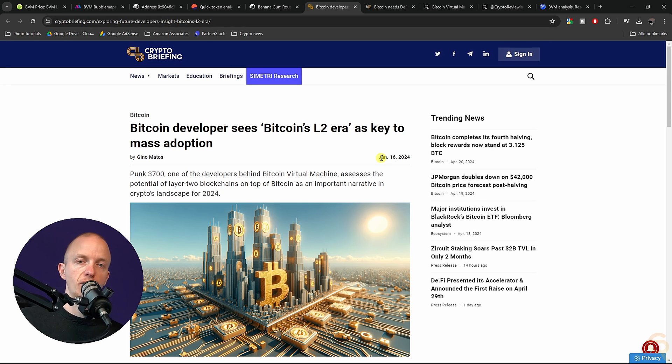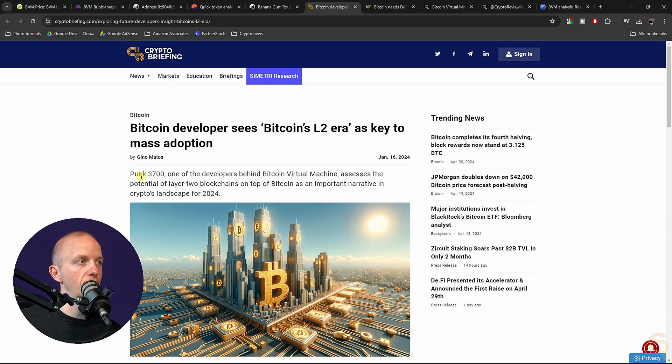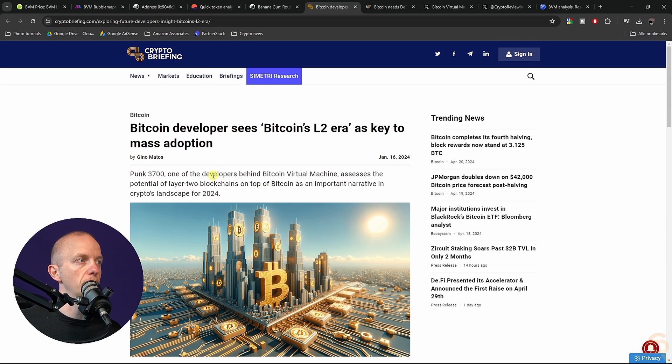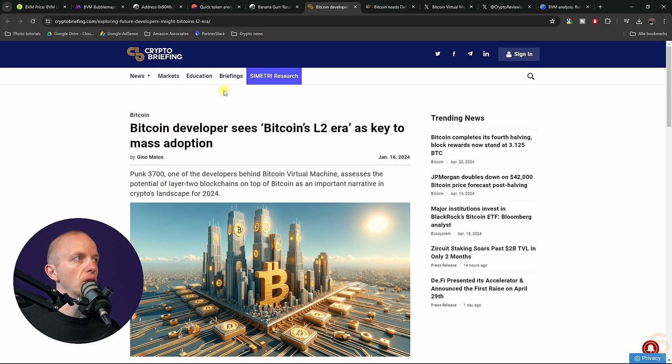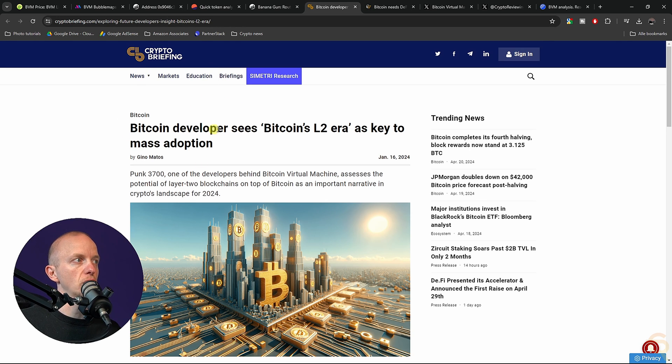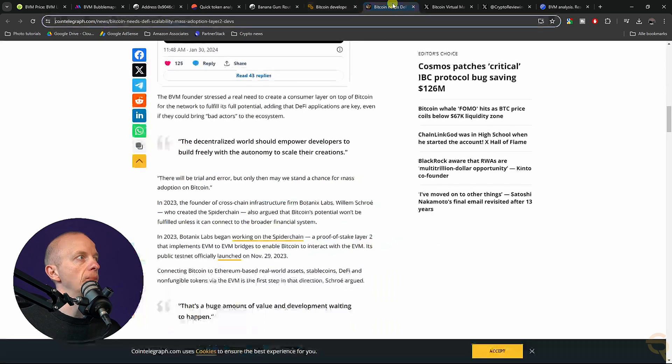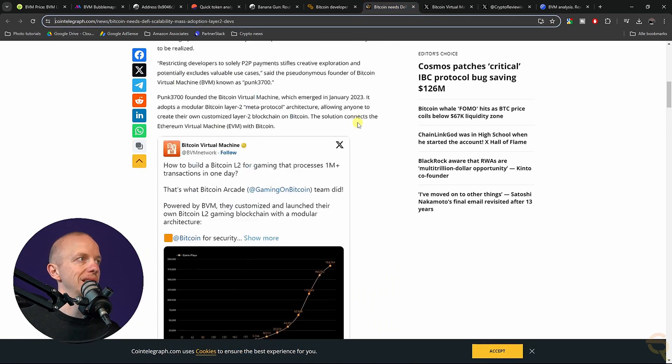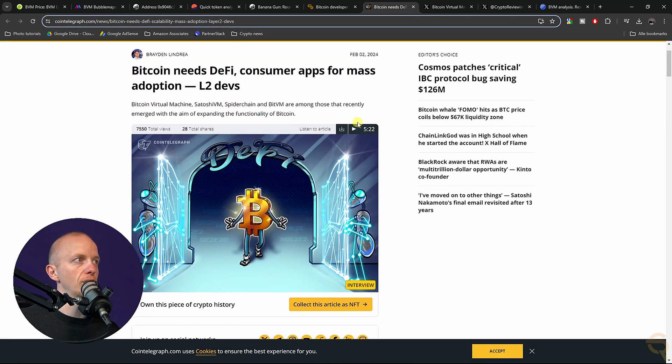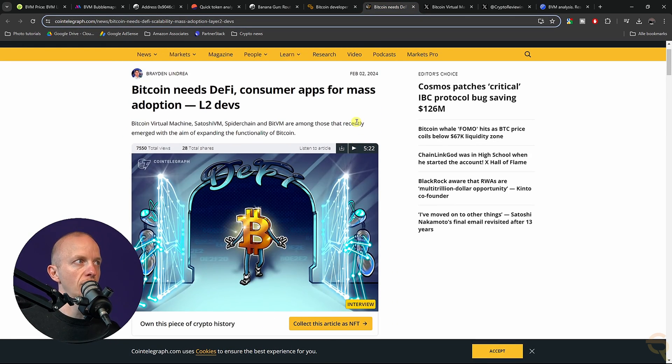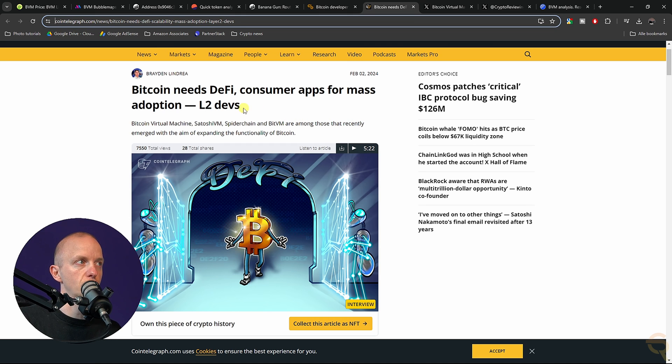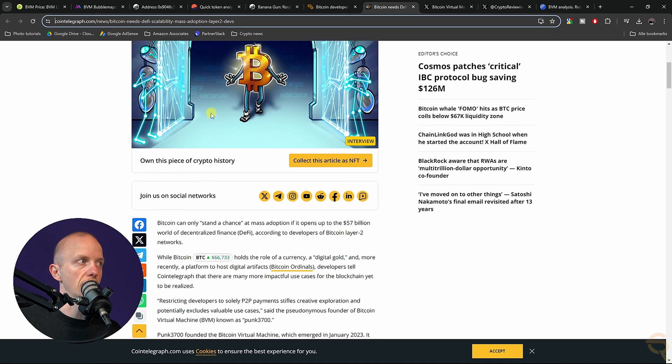I tried to figure out who is behind it. All I found was that Punk3700 is one of the developers. I found two articles, one is from Crypto Briefing: Bitcoin developer sees Bitcoin layer two era as key to mass adoption. Then the other one from Cointelegraph: Bitcoin needs DeFi consumer apps for mass adoption, L2 devs.